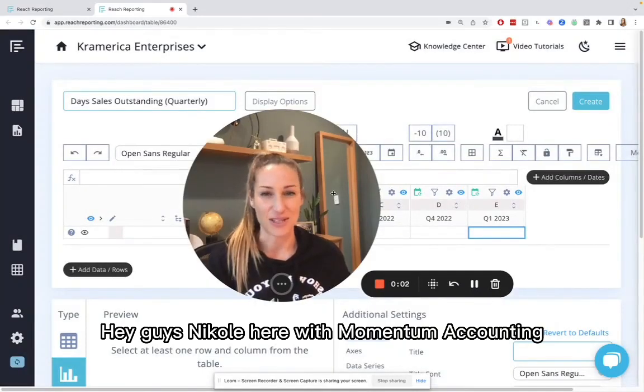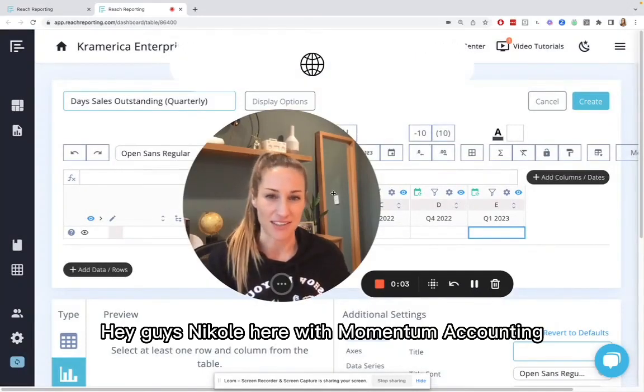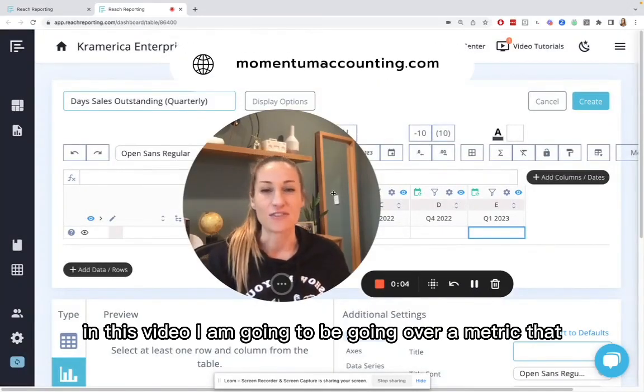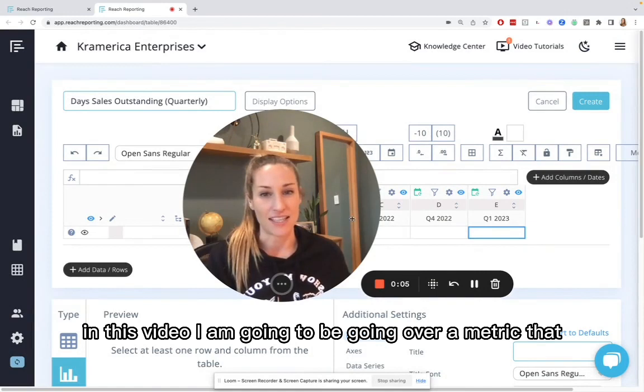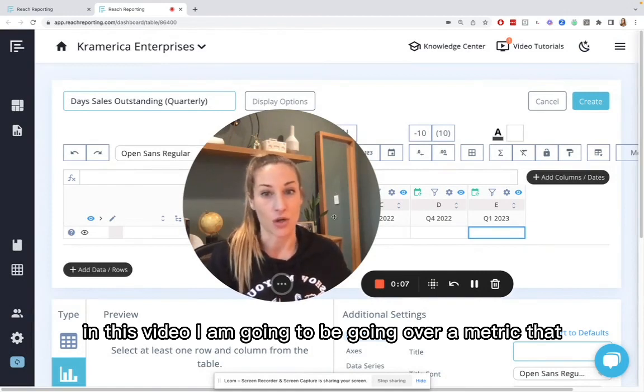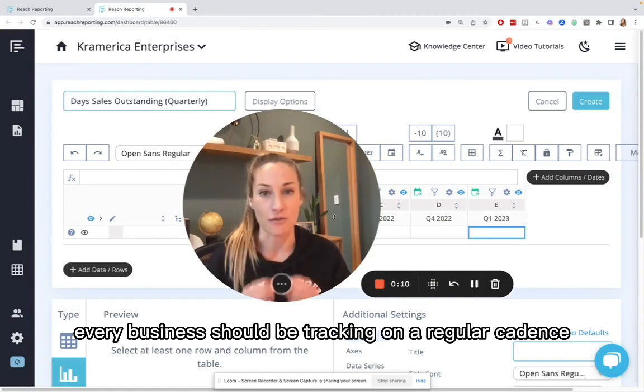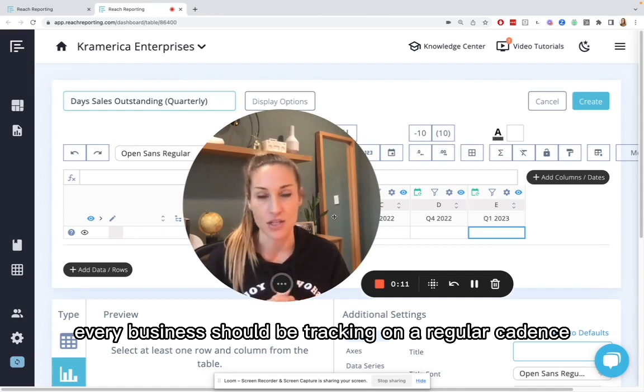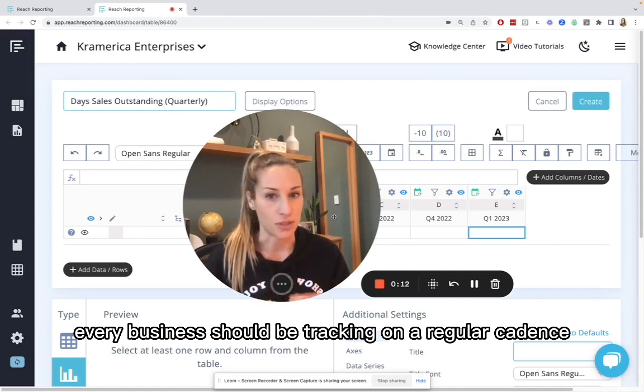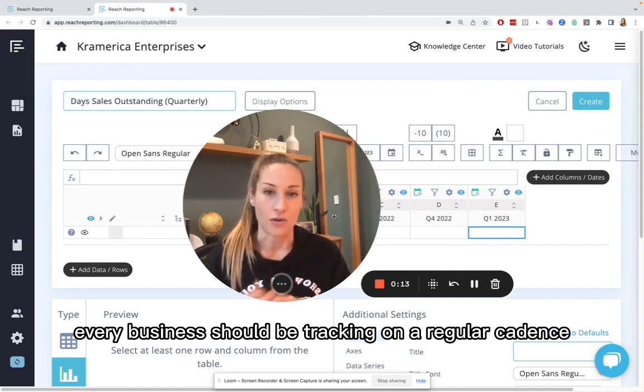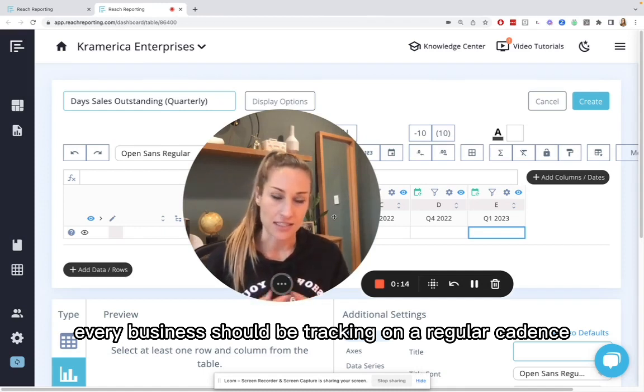Hey guys, Nicole here with Momentum Accounting. In this video, I am going to be going over a metric that every business should be tracking on a regular cadence.